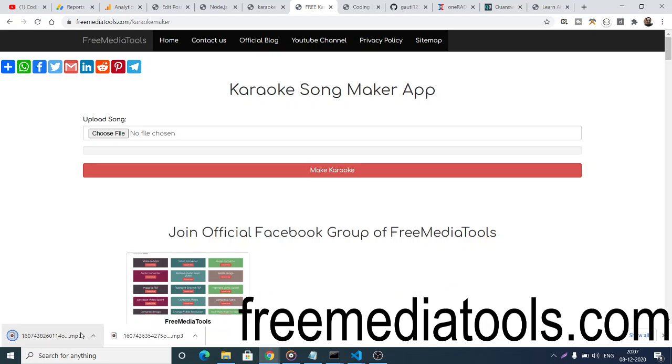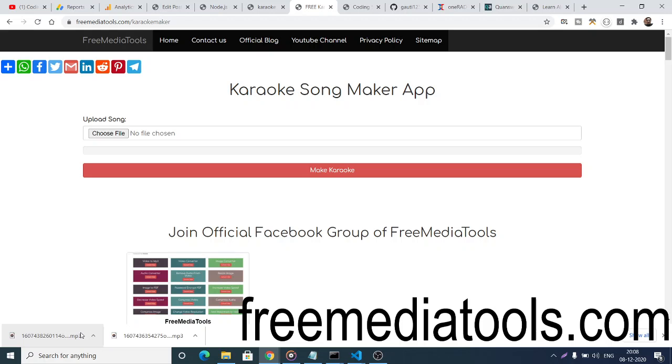Now if you listen to this file, the size will be reduced and the vocals will be completely removed, leaving just the music. I won't play the file because of copyright issues on my channel. You can check it yourself; the link is in the video description.